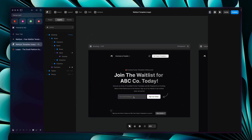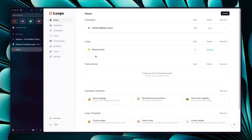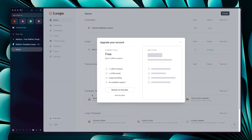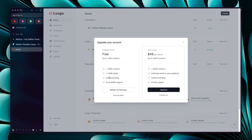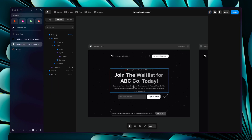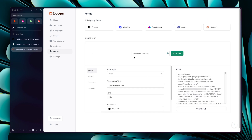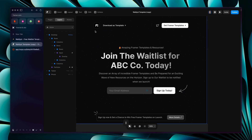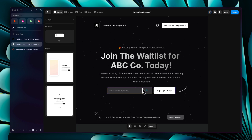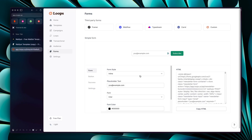Now let's move on to setting up Loops and how you can connect it with your Loops account to receive emails and send campaigns to your users. I'm now logged into my Loops account on the free plan — you can have up to 1000 contacts for free and upgrade to the pro plan later. To connect your form, go to Loops > Forms. There are two ways to connect your form with Framer — the first is using the form input.